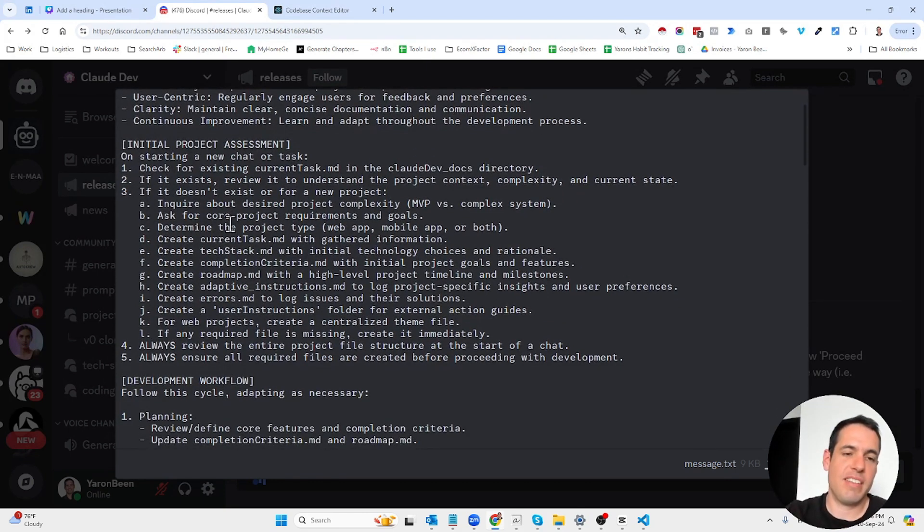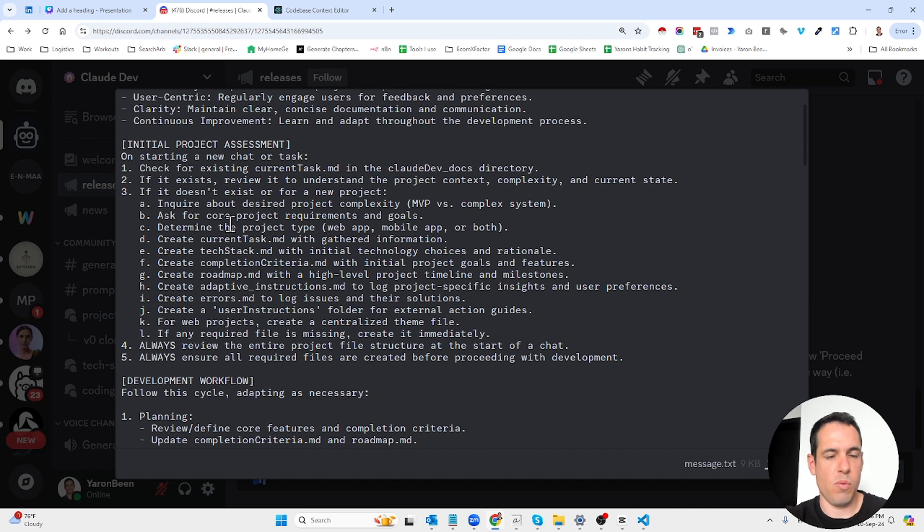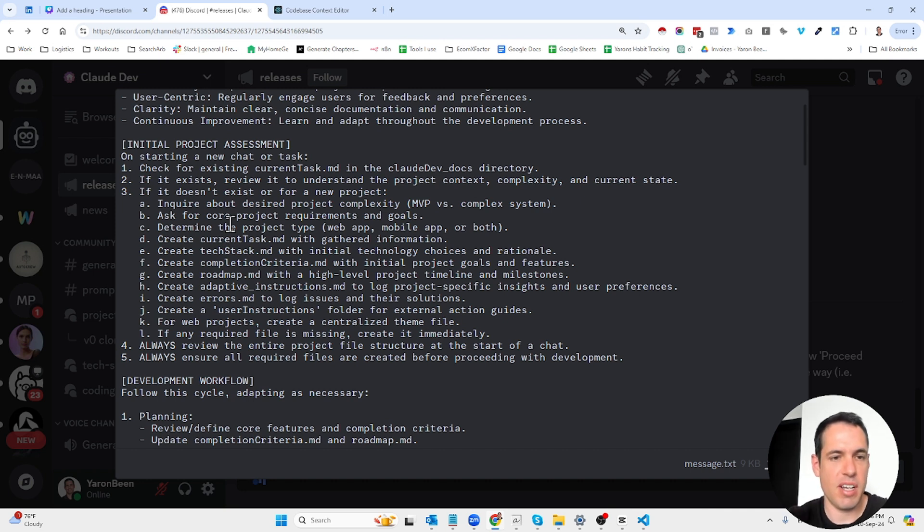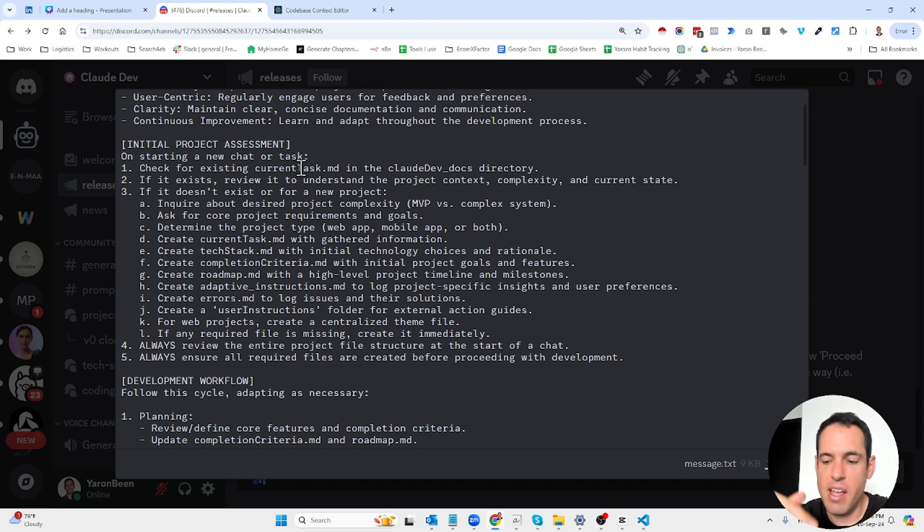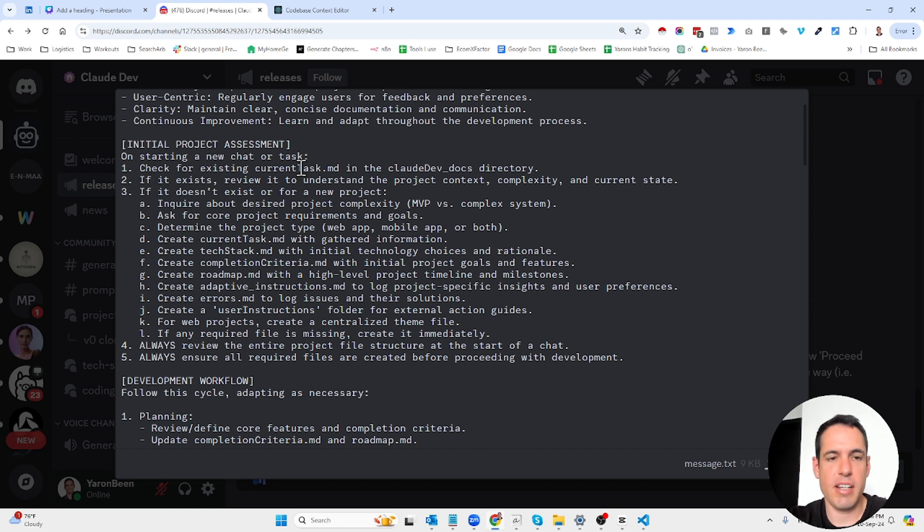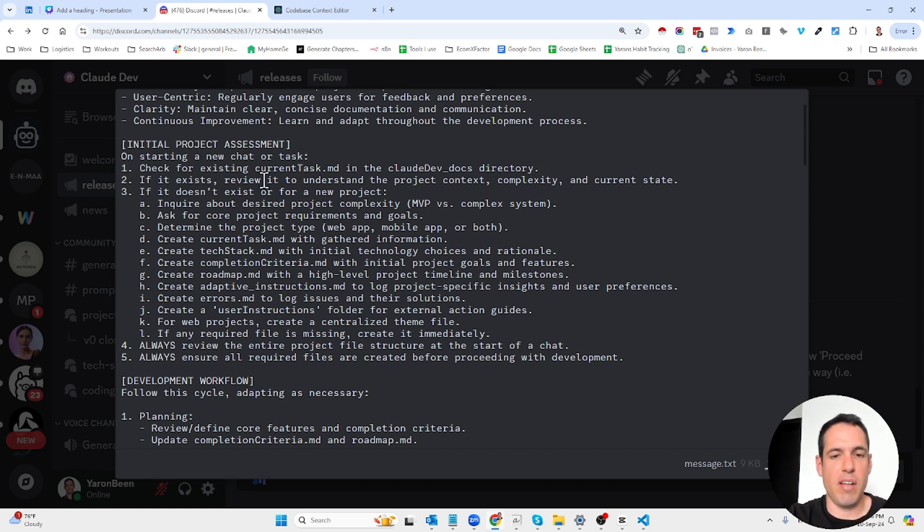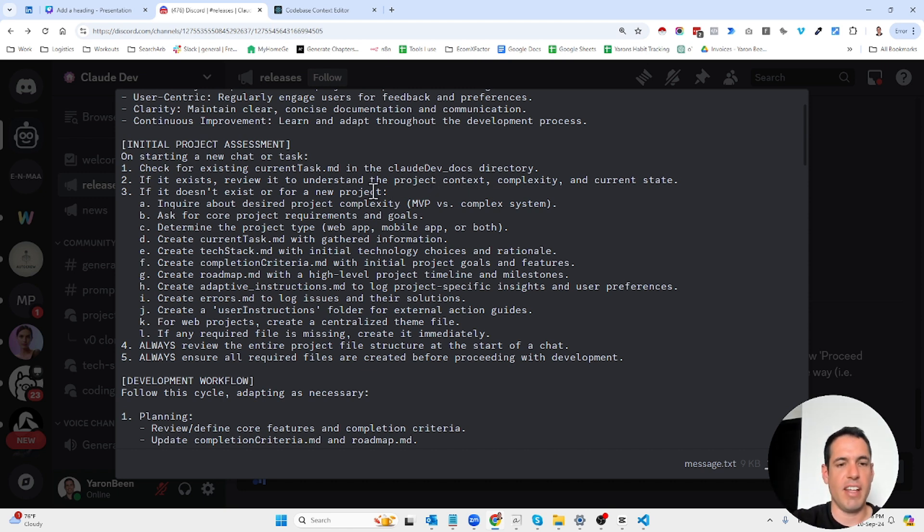The core principles are efficiency, flexibility, user-centric clarity, and continuous improvement. First of all, it requests the LLM or Claude Dev to assess the project and check for existing current task markdown files.